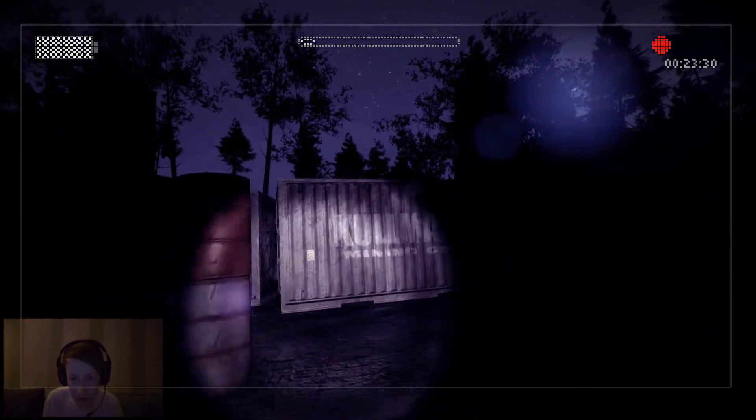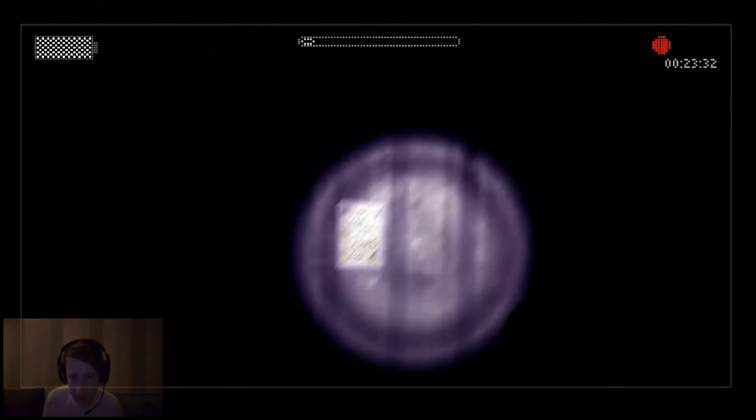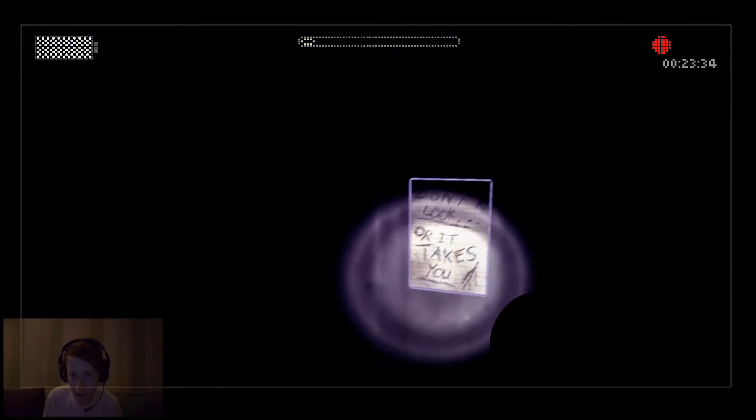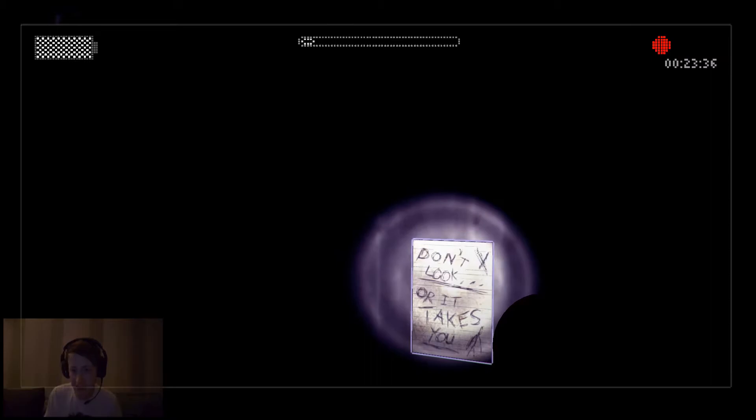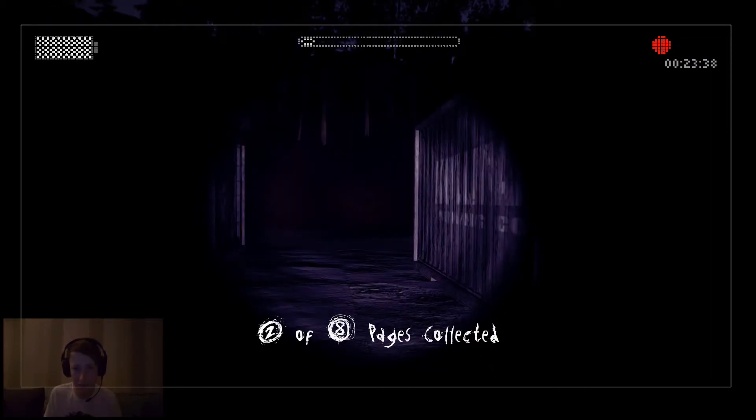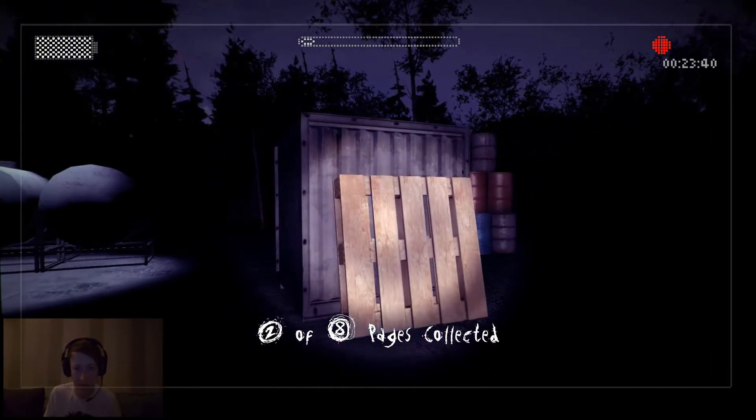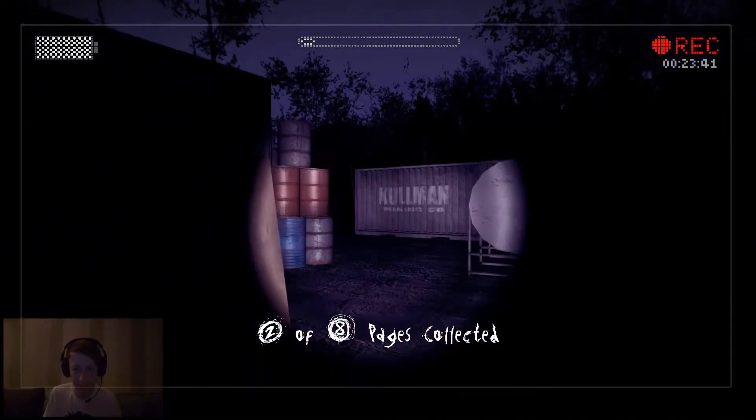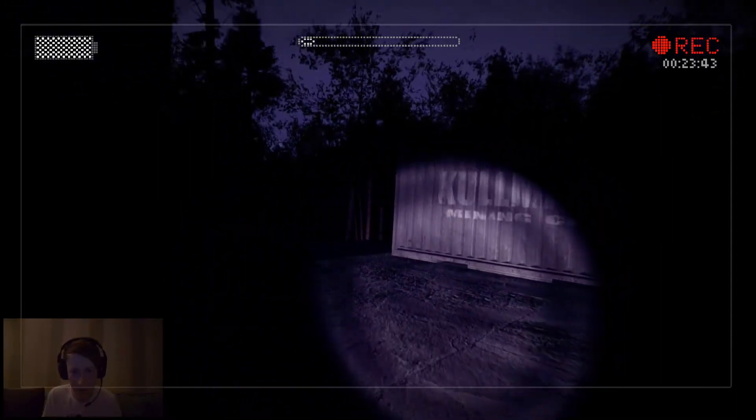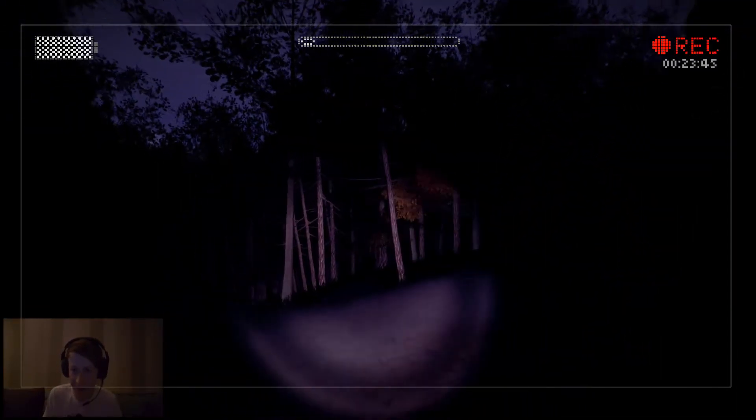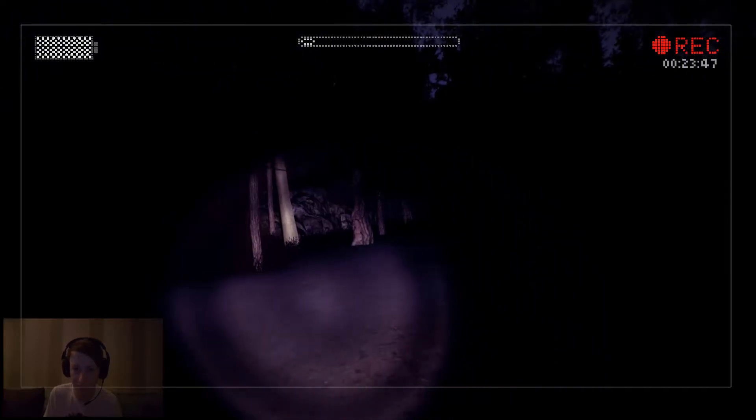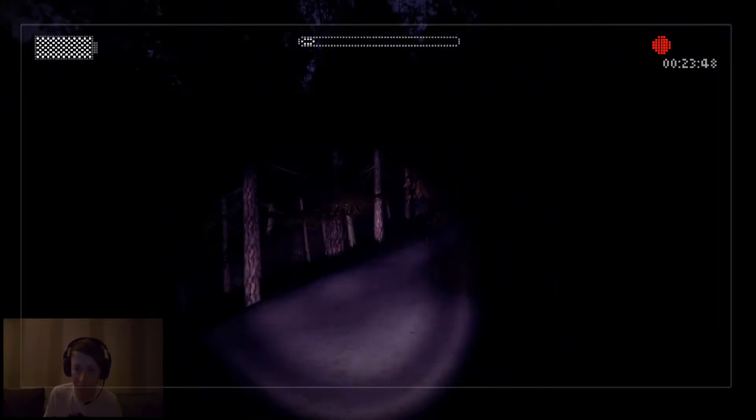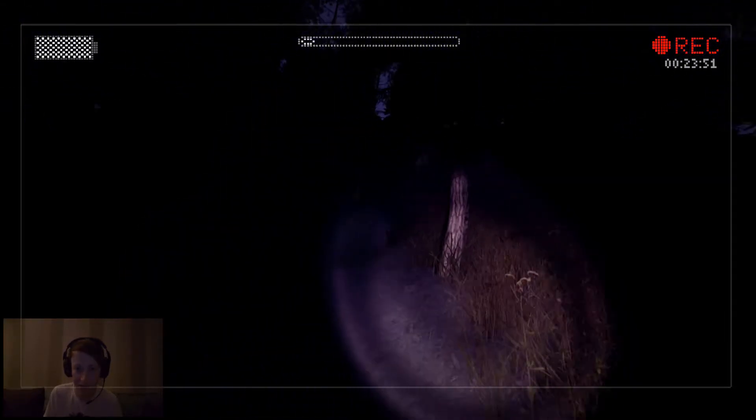Apart from this being a creepypasta originally, here it is, there's one over here. What we got? What was it saying? It says 'Don't look or it takes you.' Oh my god, okay. I love the sound of this, I just love the sound of it. It just really sets the tone, sets the tone of the game right up.